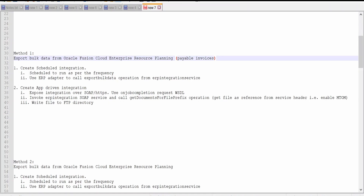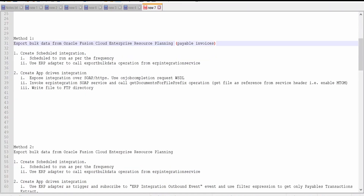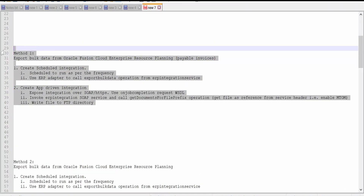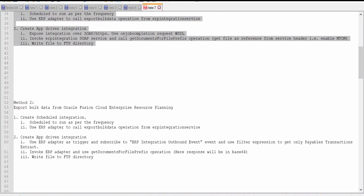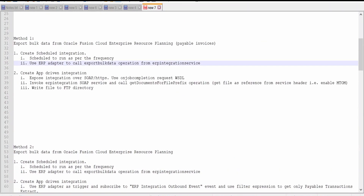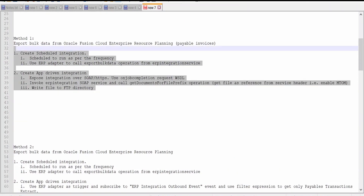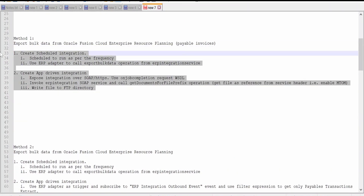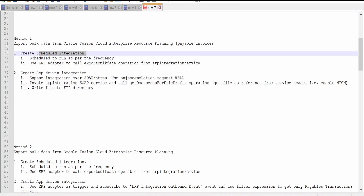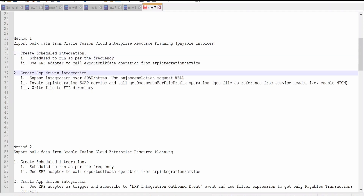In order to achieve this use case we are having two methods. In this video we are going to discuss about Method 1 and in the next video we are going to discuss about Method 2. In Method 1 we need to create two OIC integrations — one will be a scheduled integration and the other will be an app-driven integration which is exposed over SOAP or HTTPS protocol.